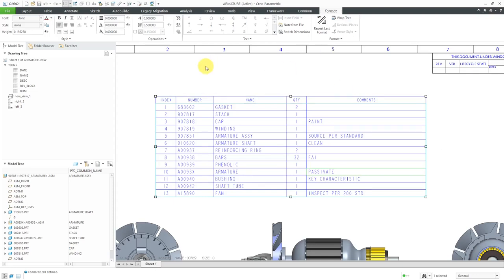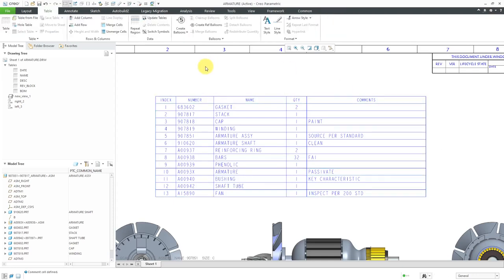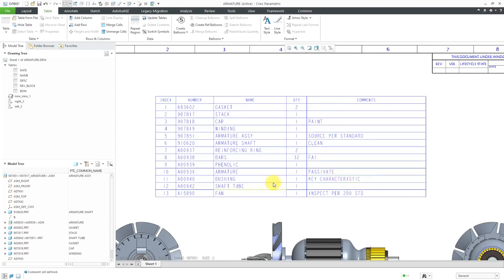I'm going to start off by adding a filter. You'll see that some of the different lines will go away, but we'll still have Paint associated with Cap. We'll have, for example, the key characteristic for the bushing, inspect for the fan, so forth and so on.